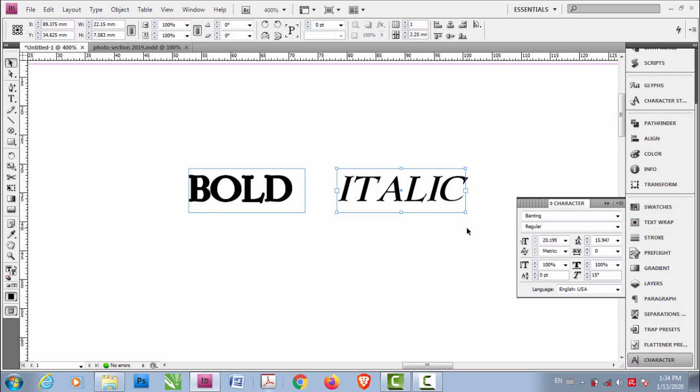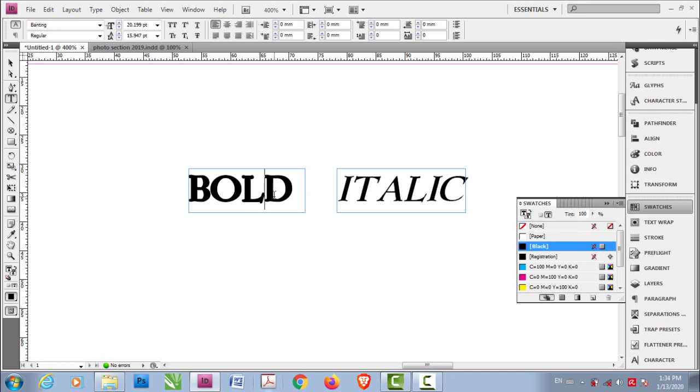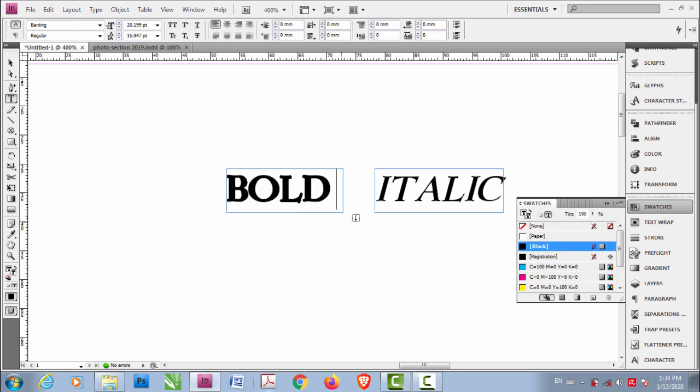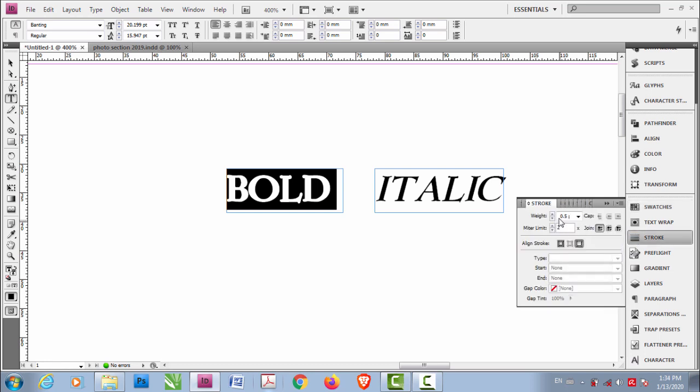What you can do here is instead of going to Swatches and selecting this, you can double-click here and select the text. If you select the text, you automatically see the weight of that text and not the text box.